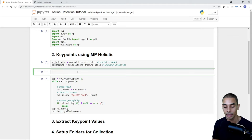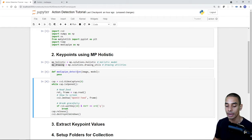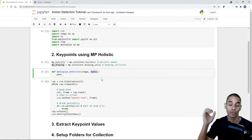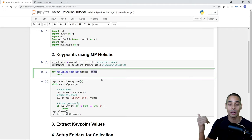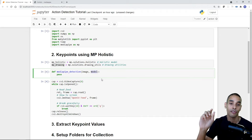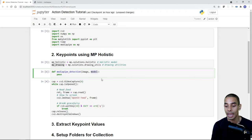We've created two variables. mp_holistic equals mp.solutions.holistic — this brings in our holistic model. mp_drawing equals mp.solutions.drawing_utils — these are our drawing utilities. We'll use mp_holistic to make detections and mp_drawing to draw them. Now we want to set up a function to make our detection rather than writing it out continuously.